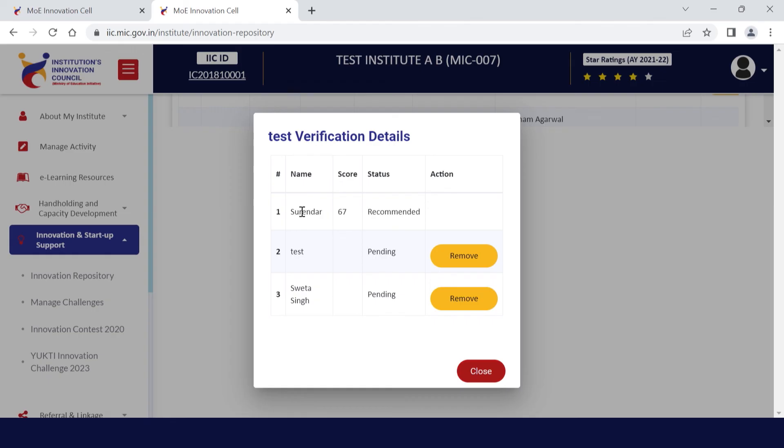If all three have not completed their verification, it will show as pending. Three verifiers must be assigned to evaluate each entry. One verifier can evaluate as many entries as you choose to assign.